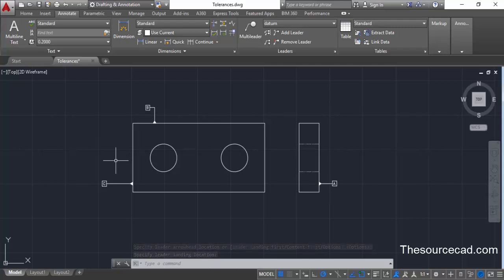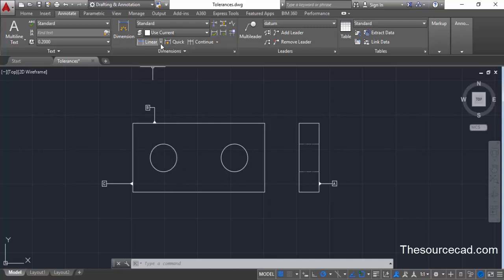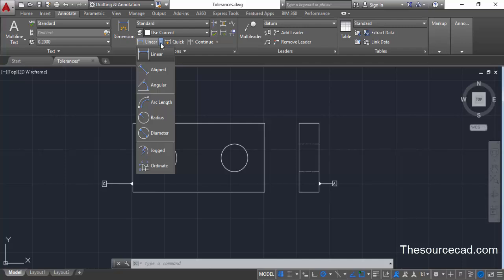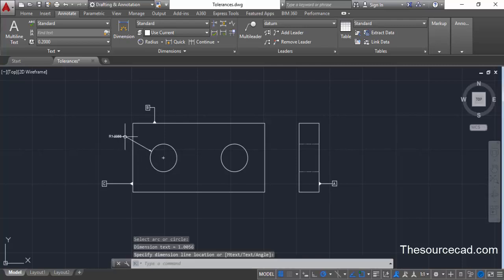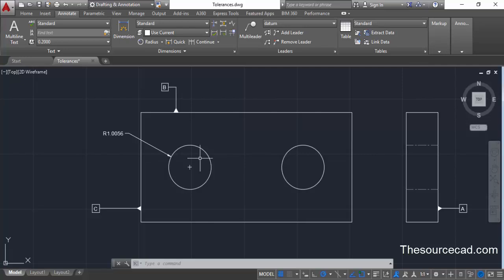Now let's move on to the feature control frame. A feature control frame can be added on a dimension and generally represents the tolerance value. First, we need to add a dimension — let's start with dimensioning the circle. Click on the small arrow and from the dropdown select Radius, click on the circle, and place it.